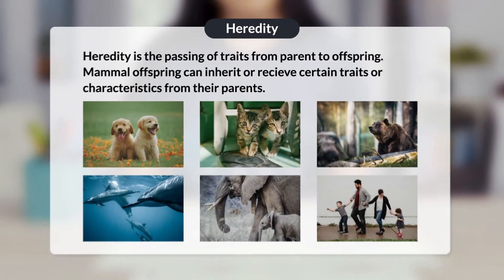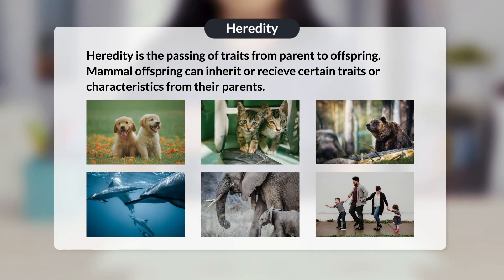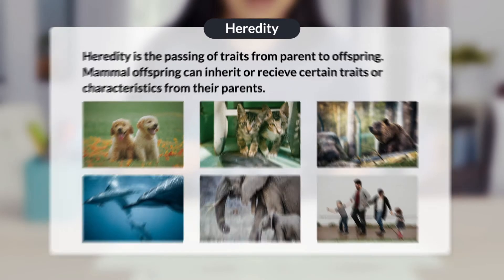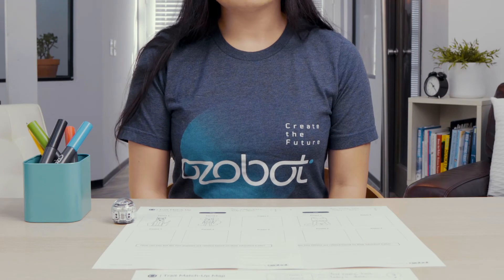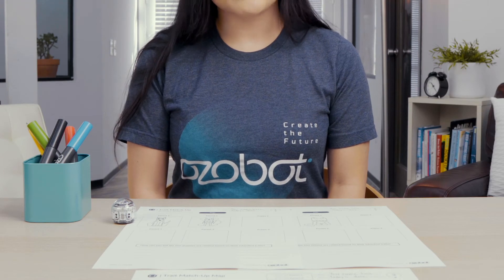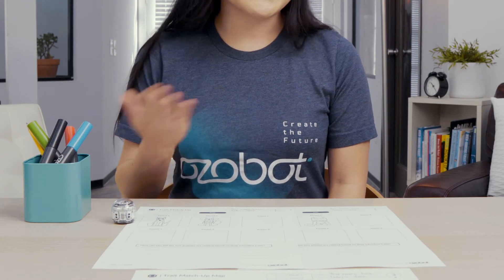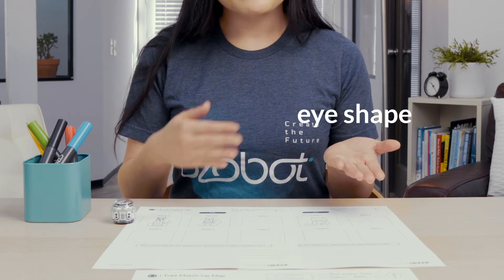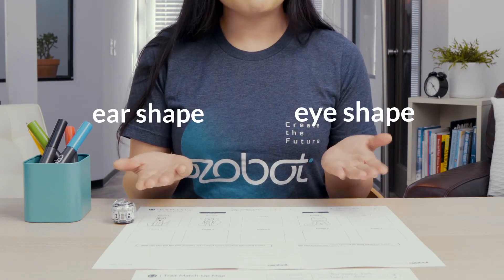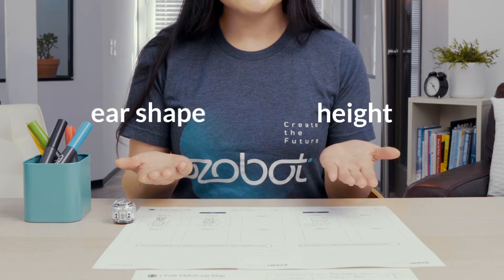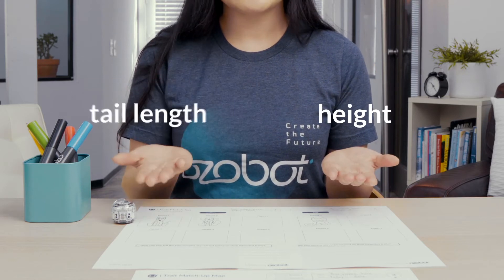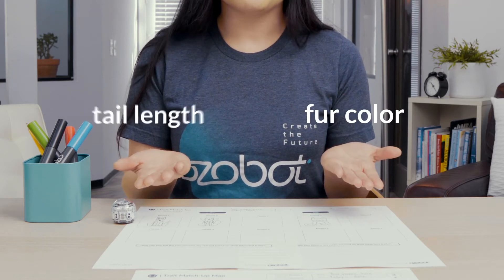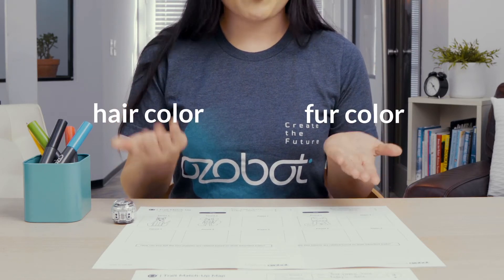Heredity is the passing of traits from parent to offspring. Mammal offspring can inherit or receive certain traits or characteristics from their parents. Some of these traits are eye color, eye shape, ear shape, height, tail length, fur color, or hair color.